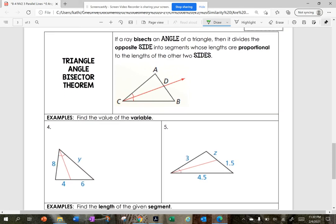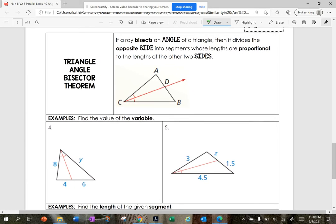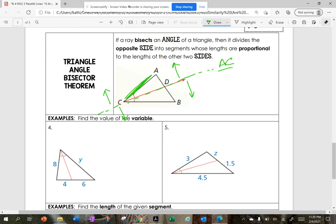Now let's try our second theorem — the Triangle Angle Bisector Theorem. It states: if a ray bisects an angle, then it divides the opposite side into segments that are proportional to the lengths of the other two sides. Setting up the fraction: the distance from A to C divided by the distance from B to C equals the distance from A to D divided by the distance from B to D.